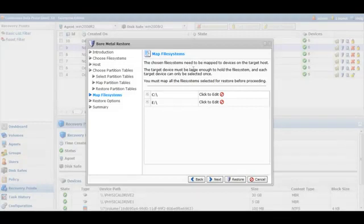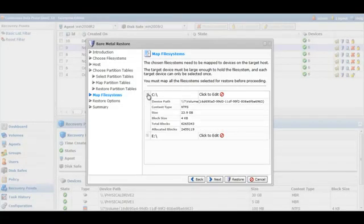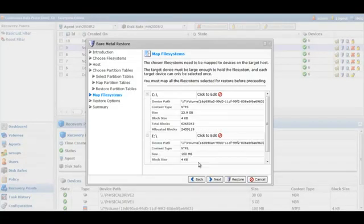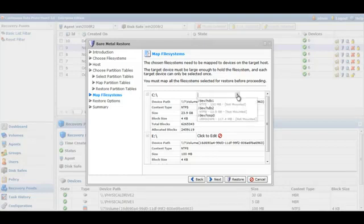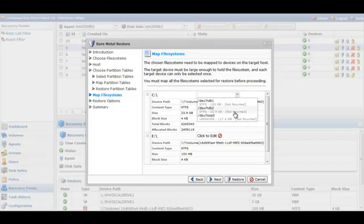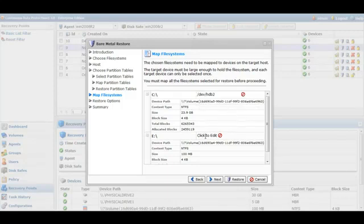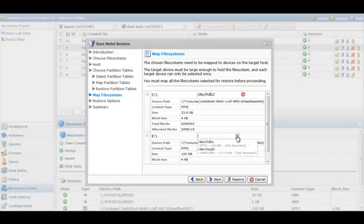And once restored, we'll need to map the file systems to those devices. We've got the C partition, which is about 24 gigs in size, and also the system reserved partition, which is the E drive.